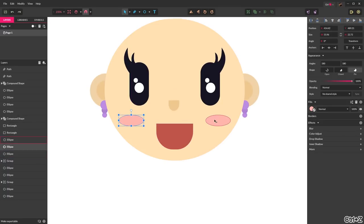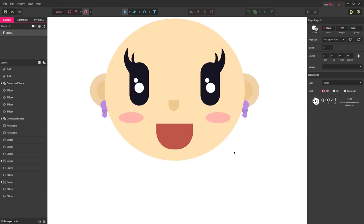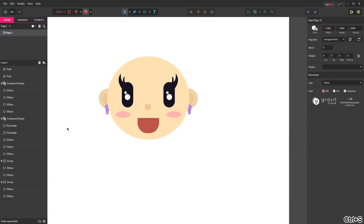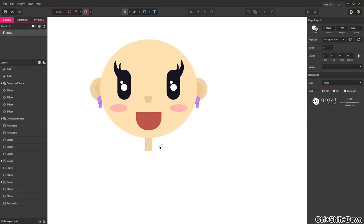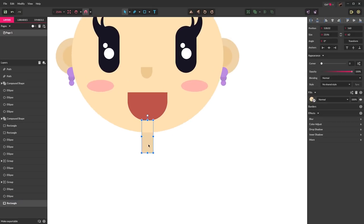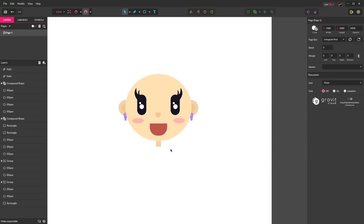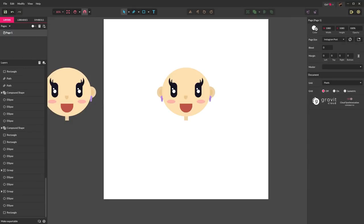I want to move the cheeks up a bit, so select them both holding shift and drag them up just a little. Press R for the rectangle tool, pick the same color as the ear, center it on the head, and send it to the back with Control-Shift-Down to create a neck. What I generally do midway through a drawing is copy the entire shape and drag it off the canvas as a reference — you don't have to do this step.